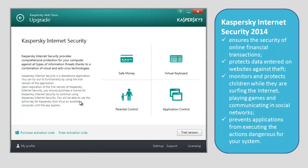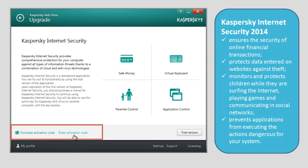Click the trial version button to switch to a trial version of Kaspersky Internet Security 2014. Please note that if you already have an activation code for Kaspersky Internet Security 2014, you can activate the application at this stage. To do this, click the enter activation code link. If you want to buy an activation code, click the purchase activation code link.